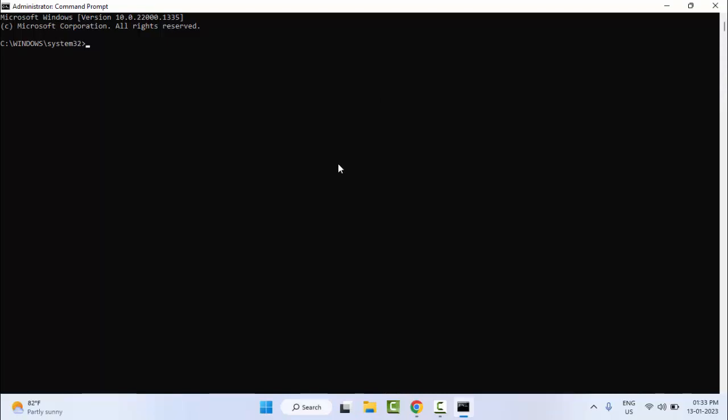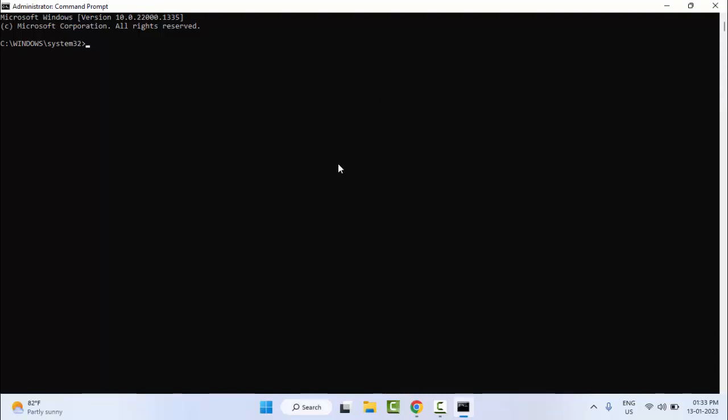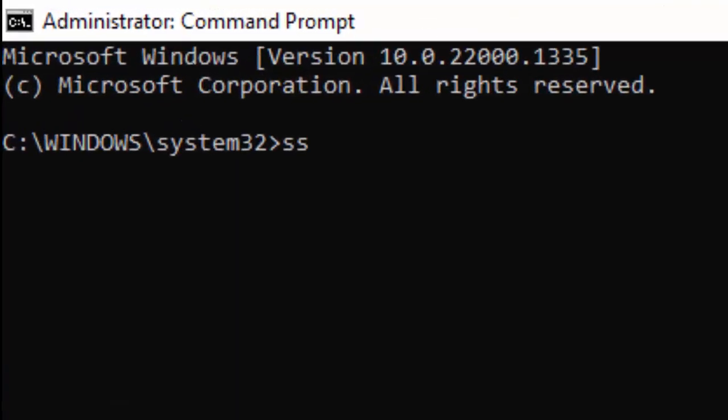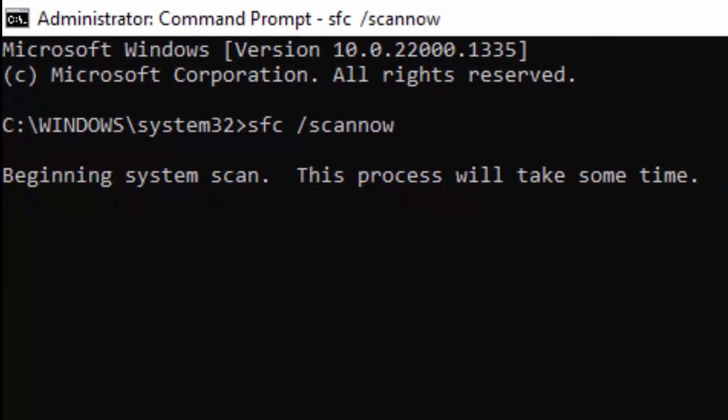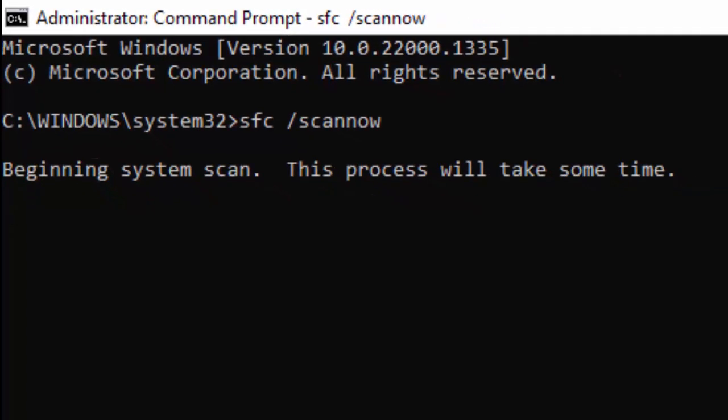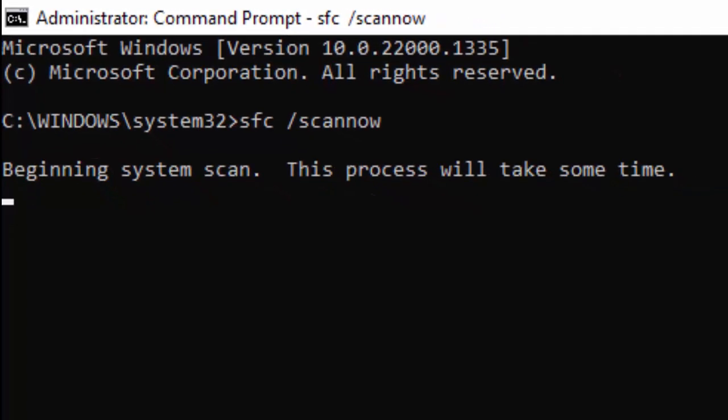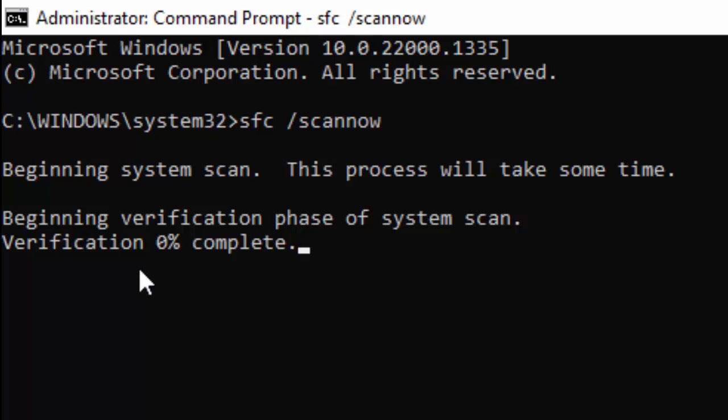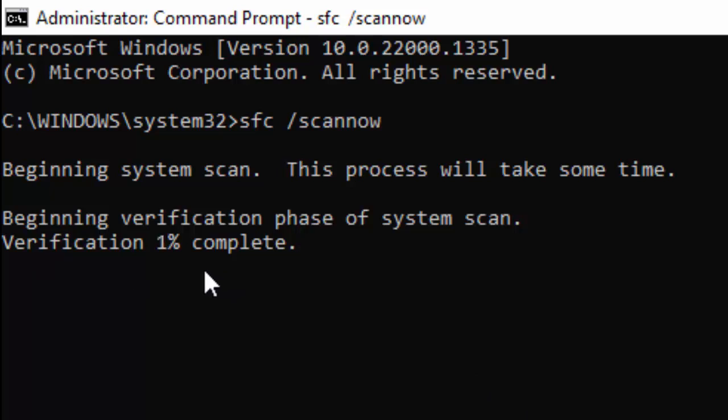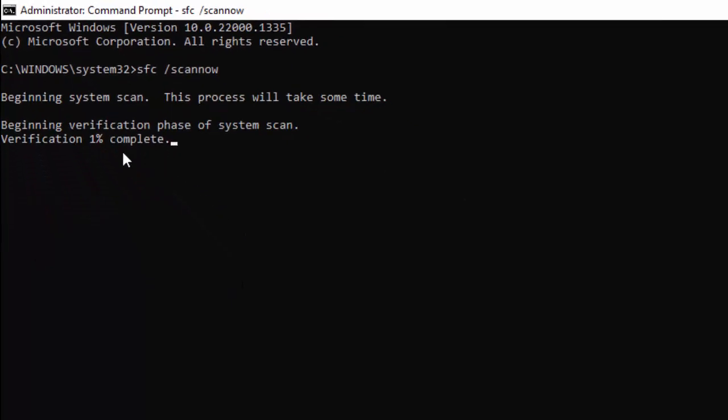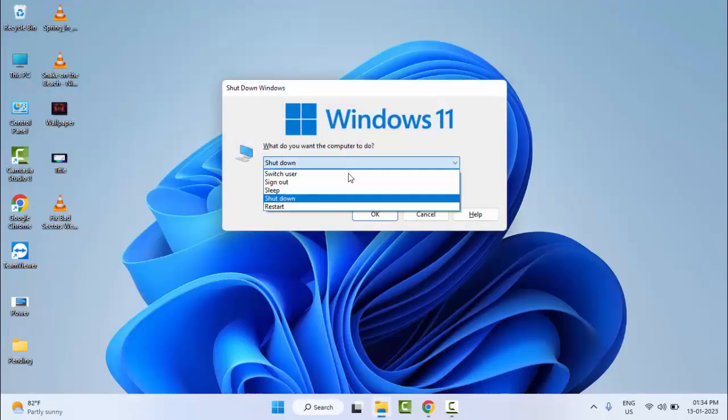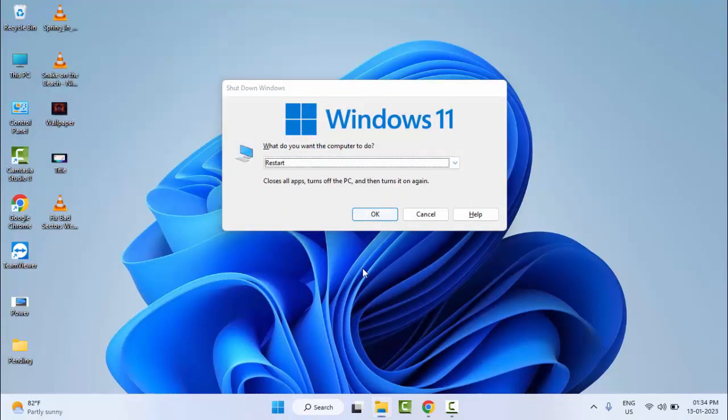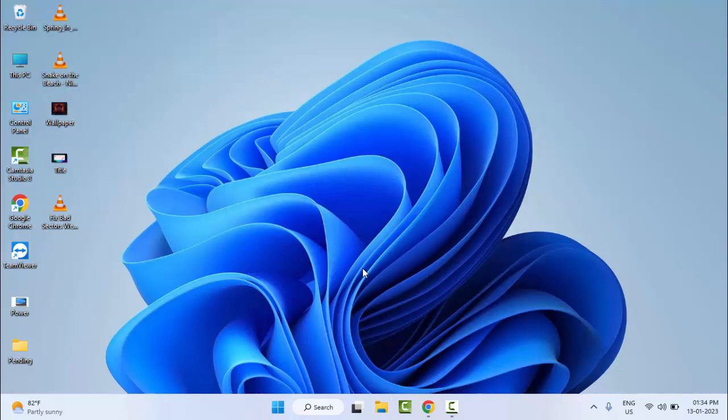Type the command sfc space forward slash scannow and hit Enter on your keyboard. You need to wait for the verification process to complete. You can see the verification 0% complete. After it reaches 100%, close the Command Prompt and restart your computer. Hopefully this time it will fix your problem.